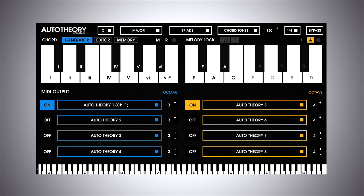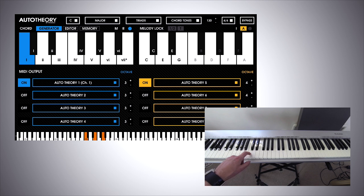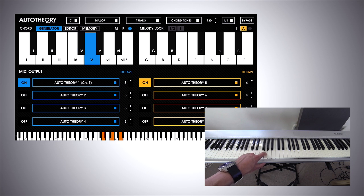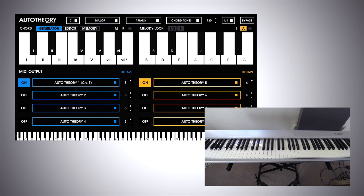The notes on the left half of the keyboard generate chords. Notice each single note is generating a chord, a triad. In fact, if you look at the keyboard in Auto Theory, you can see what notes are being generated. And you can of course play in different octaves too.